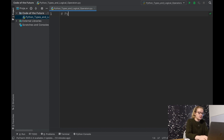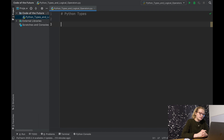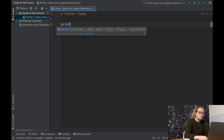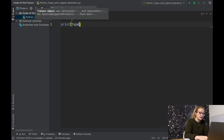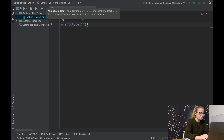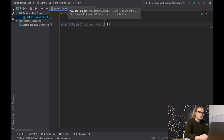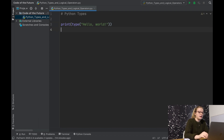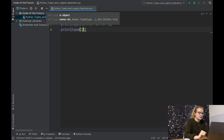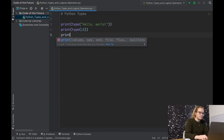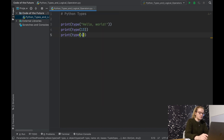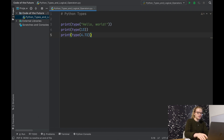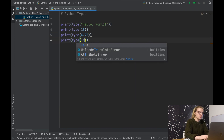So I'm going to write that in here: Python types. By types I mean things like booleans, which we've explored, strings which we've also explored, integers, floats, things like that. So the first thing I'm going to say is print and we're going to say type — we have done this in the boolean video but we're going to do it again. We'll do: print type of 'Hello world', print type of 13, print type of 4.72, and then print type of True.